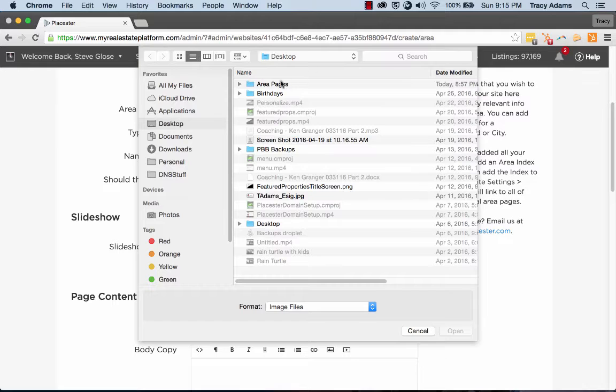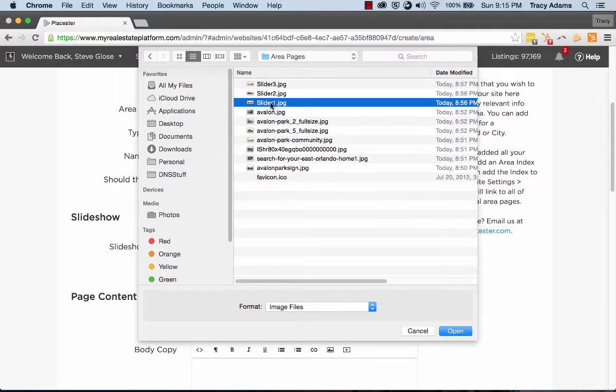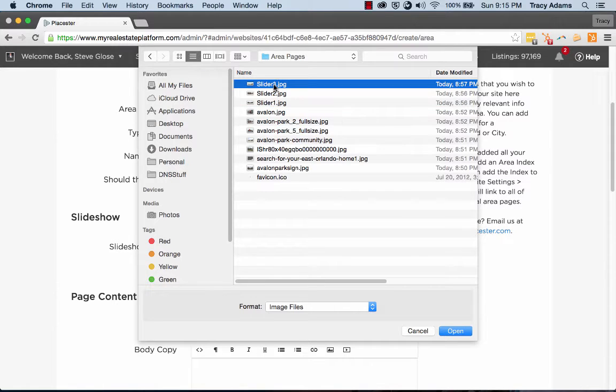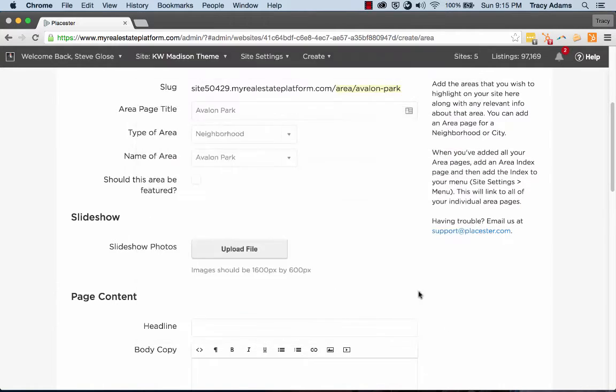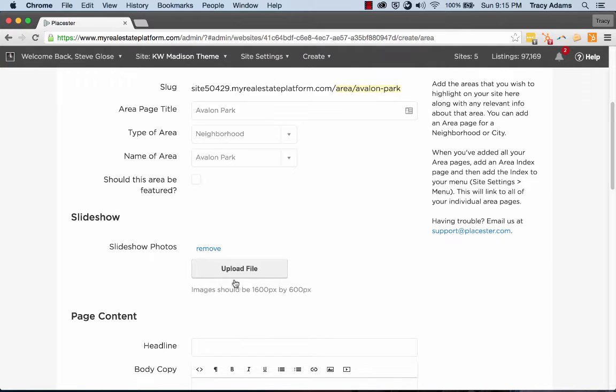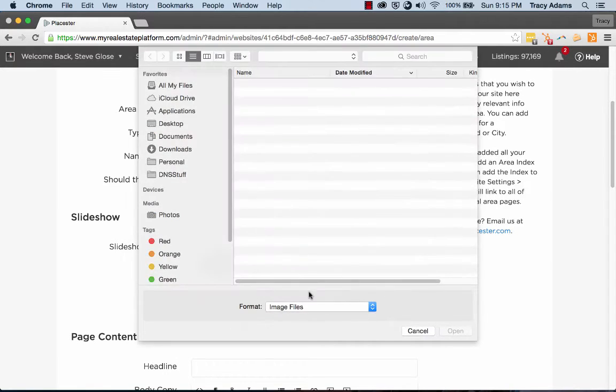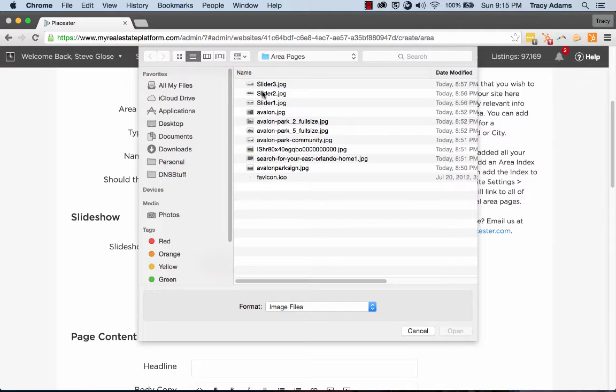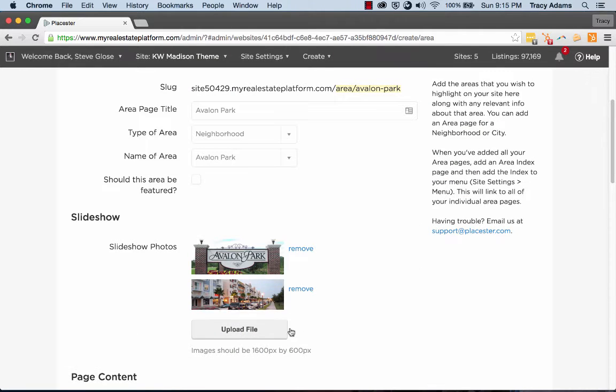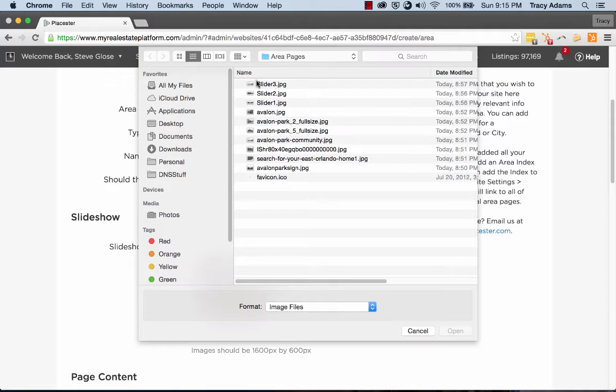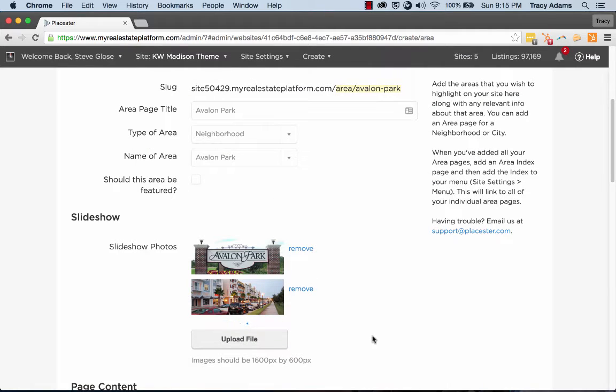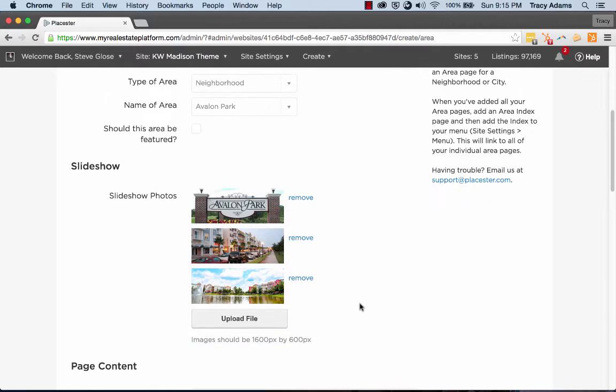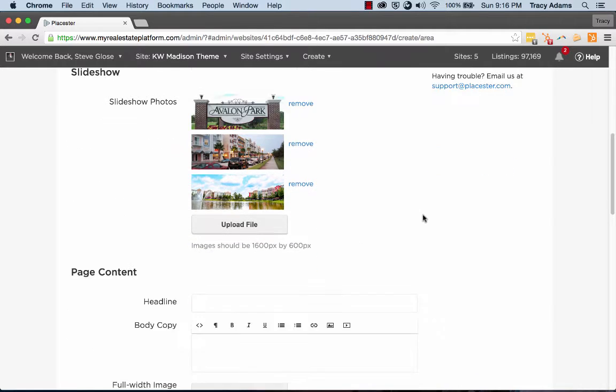I have them all in your area pages. I'm going to select my slider one, two and three. Then I can select and add my second, and I'm going to round it out with my third so we can make sure that we have a full carousel of photos for this page. So we have our three slideshow photos added in.